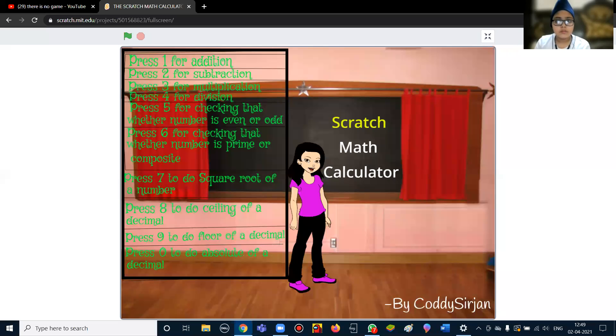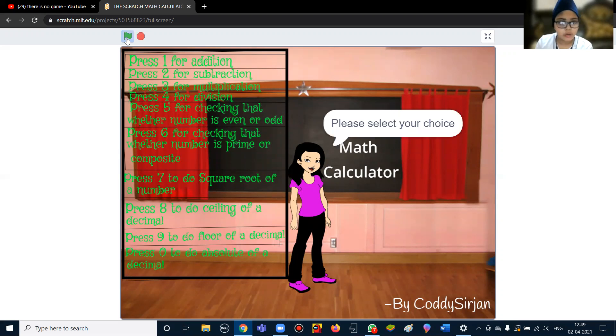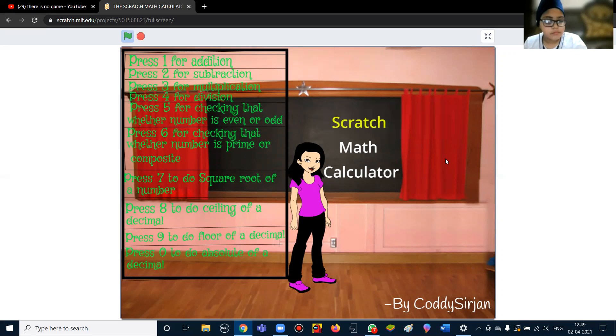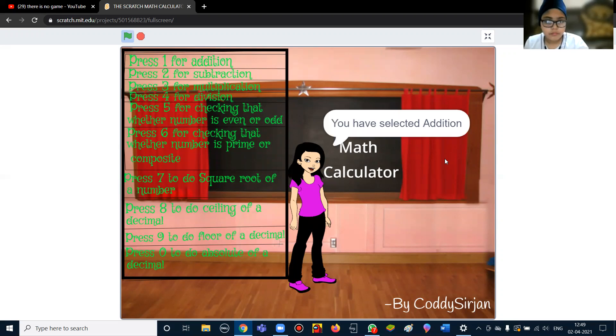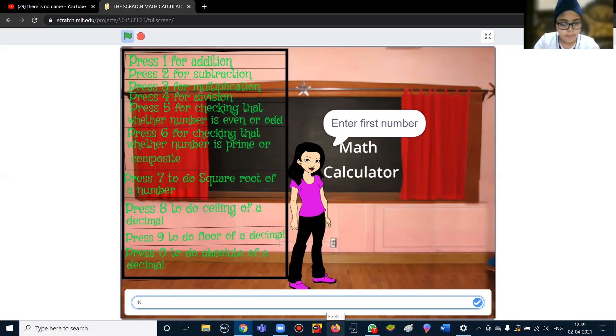Okay, now I'm running this code and showing you how it works. I've selected addition. First, it will ask for the first number. In this case, I'm using 10.